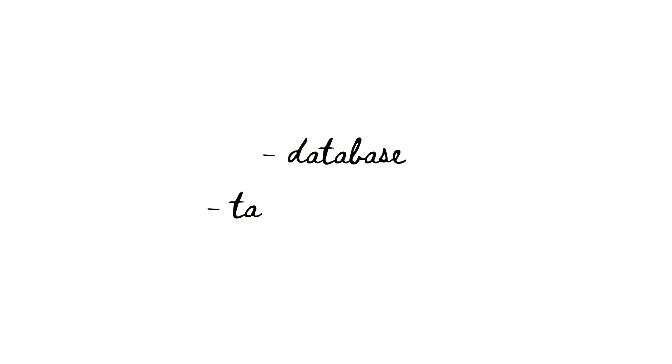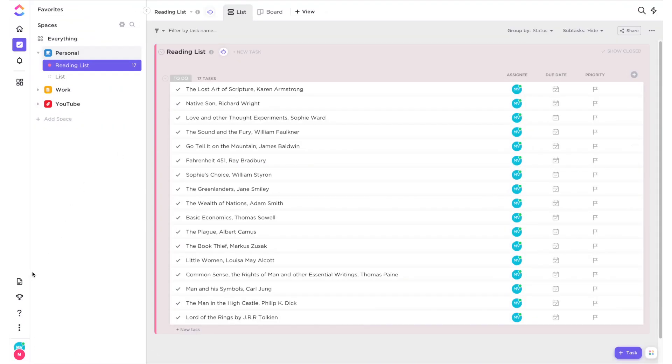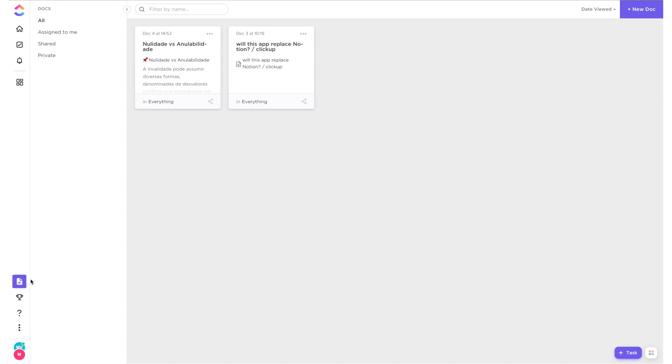ClickUp is a mesh of a database with a task management interface. Let's start with your database. For a similar look and feel to Notion's interface, you can manage most of your information via docs, which you can access at the bottom of your toolbar.